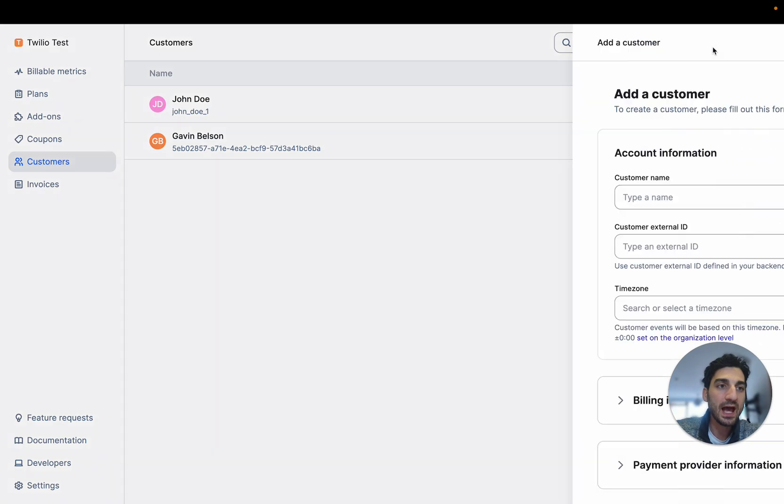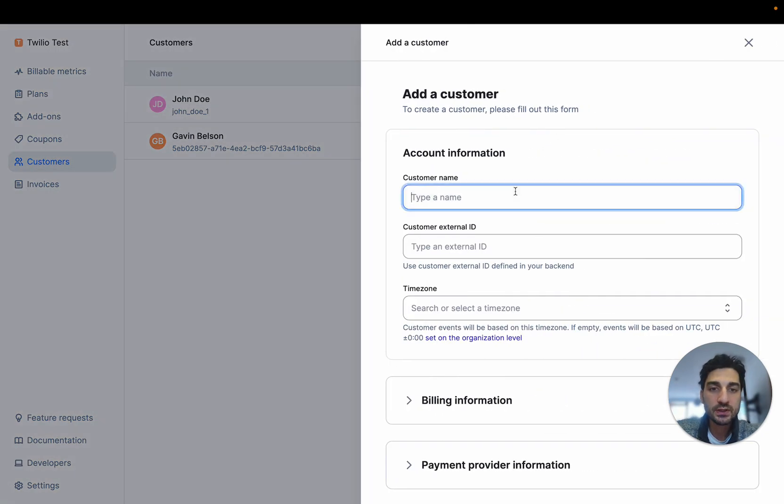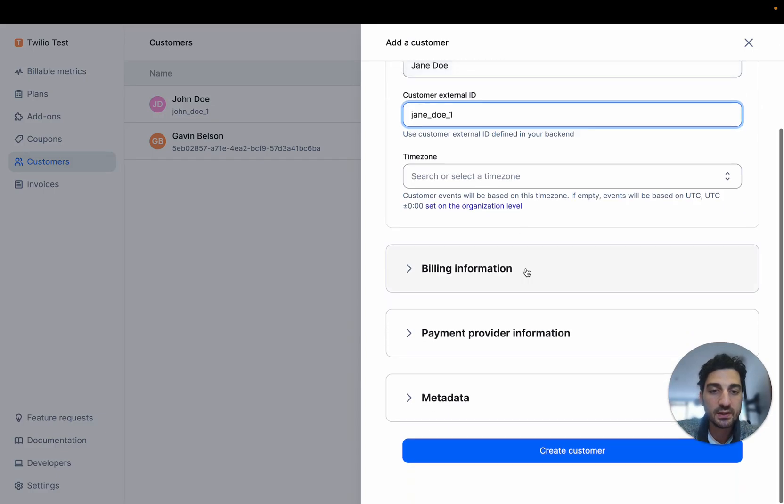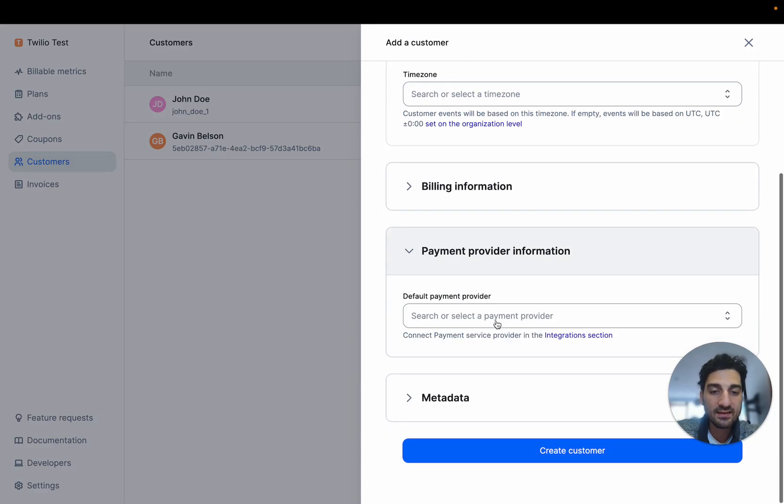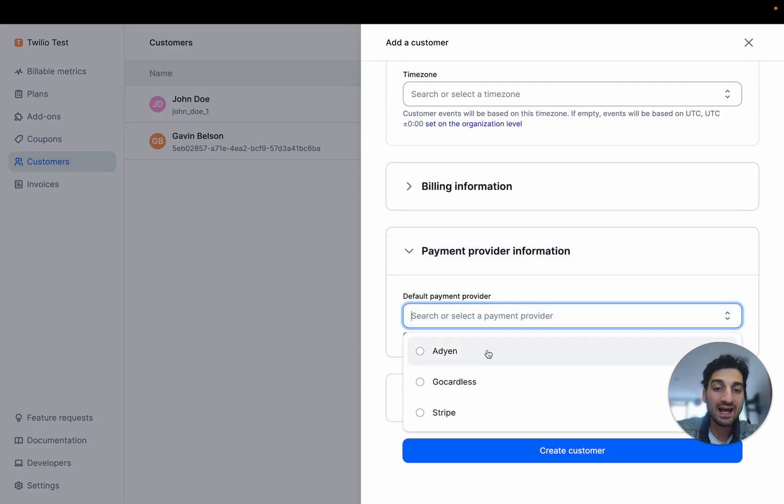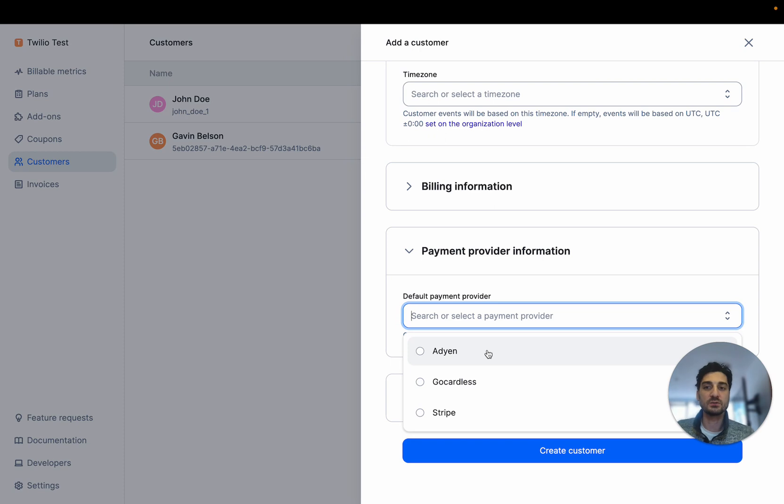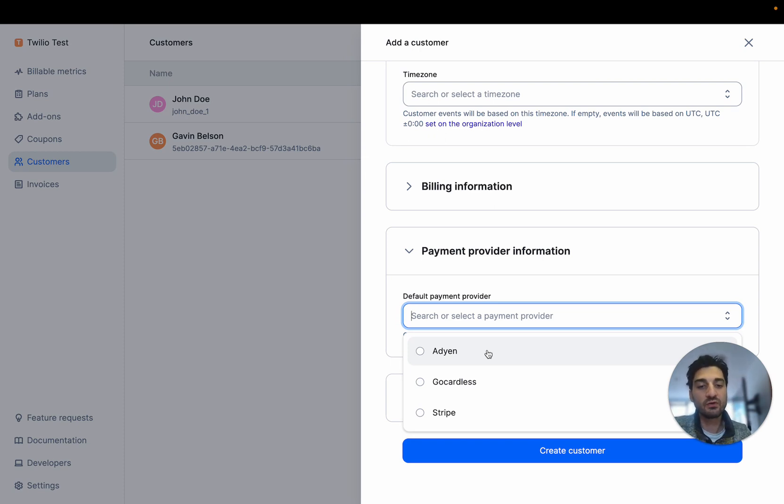So I'm going to add a new customer here. It will be Jane Doe. I'm going to add a customer ID here. And then I'm going to select Adyen as a payment provider for this customer. So you're not forced to apply Adyen to all your customers, but this customer has to pay all the invoices through Adyen.